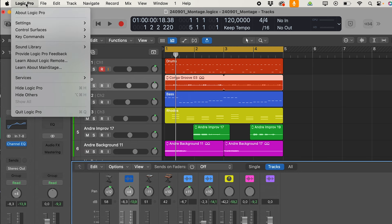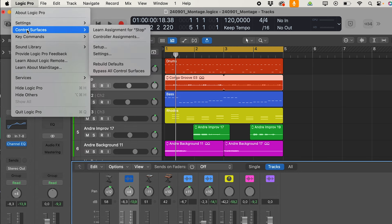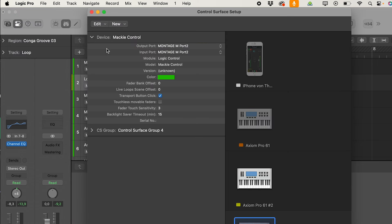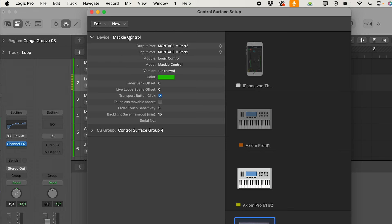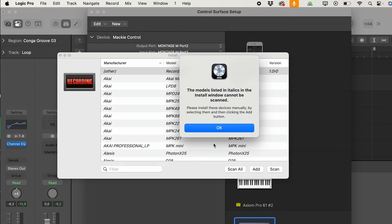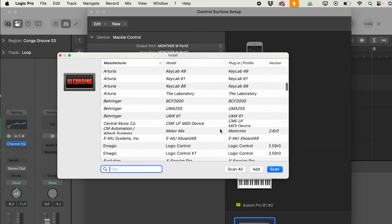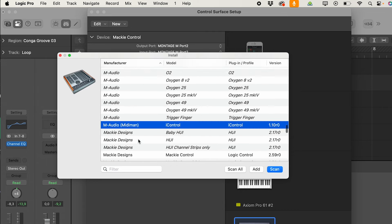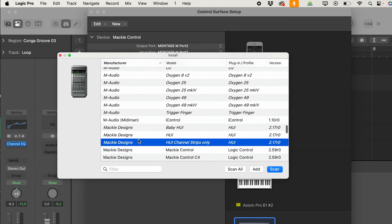You go to file, you go to logic and to control surface and to setup. And here you see, I already did the setup. But what you can do is, or what you should do is to say, scan all models. Logic starts a scan and after a while you find the complete list of available remotes. But no Yamaha Montage. Which is funny. I was a little bit confused at the first moment.